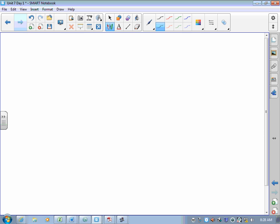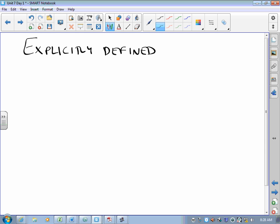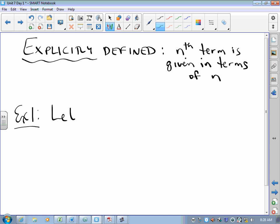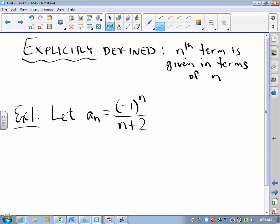Sequences come in various flavors. Some sequences are defined explicitly — also called closed form for those who want to sound really smart at math parties. When a sequence is defined explicitly, the nth term is given in terms of n. In this particular example, the rule for the nth term is that A sub n equals negative one to the n over n plus two.